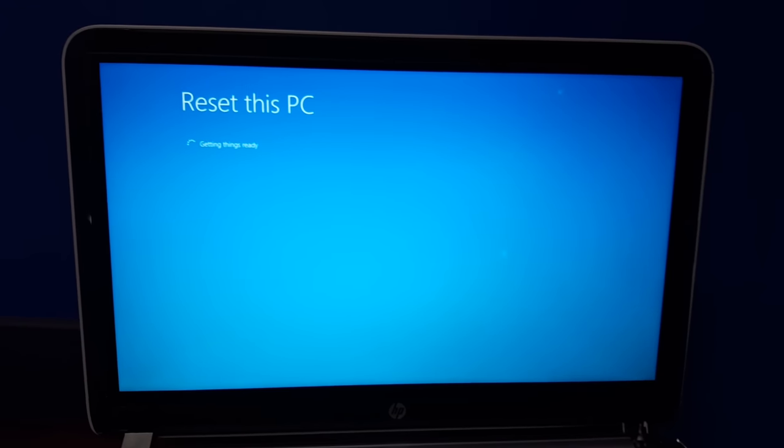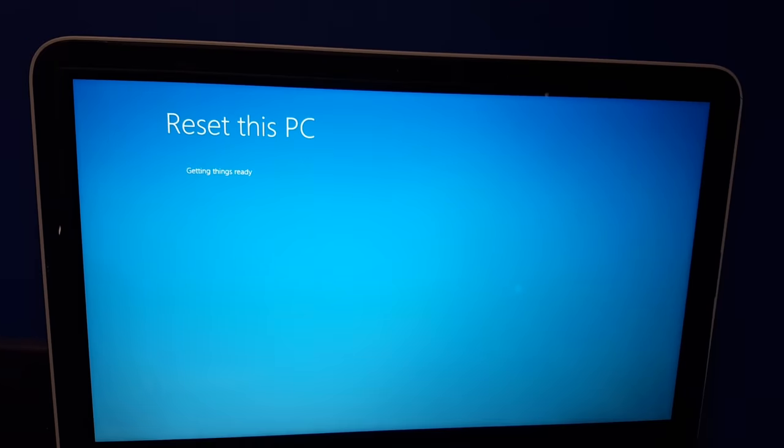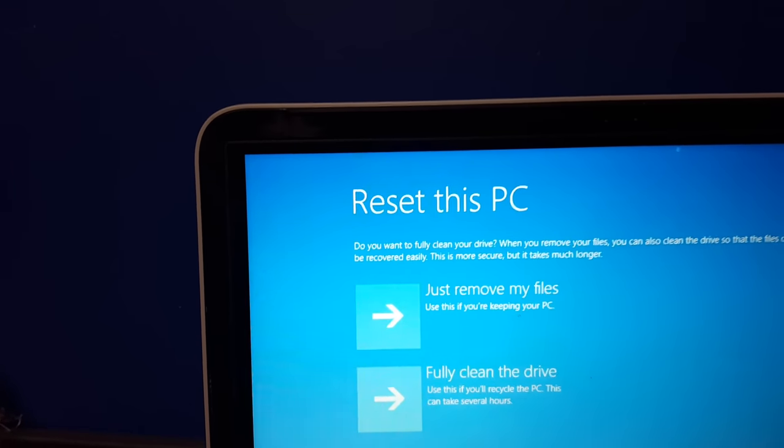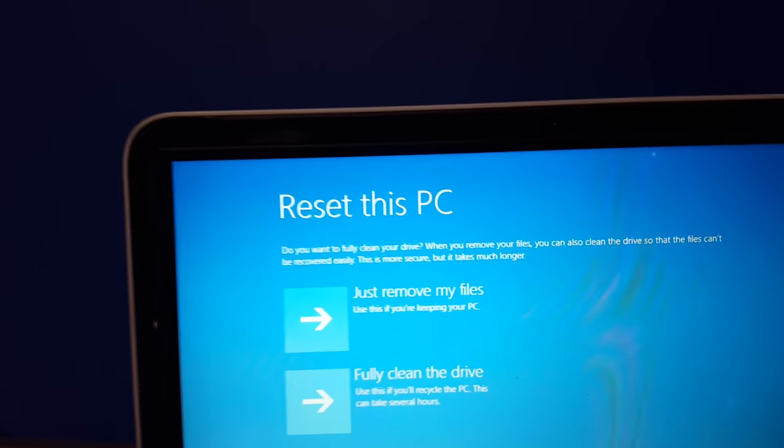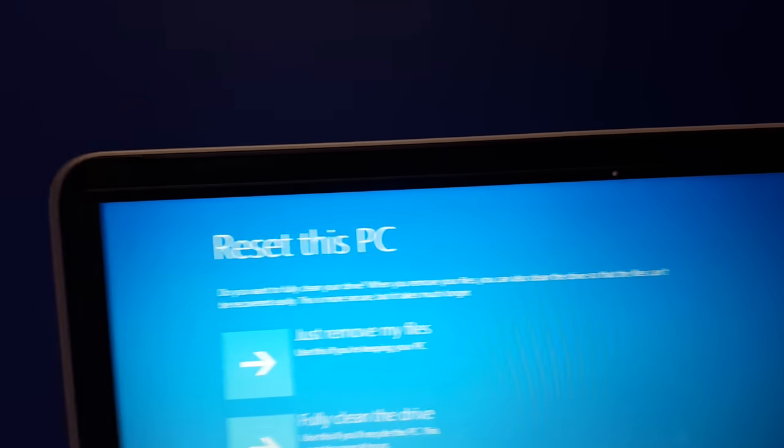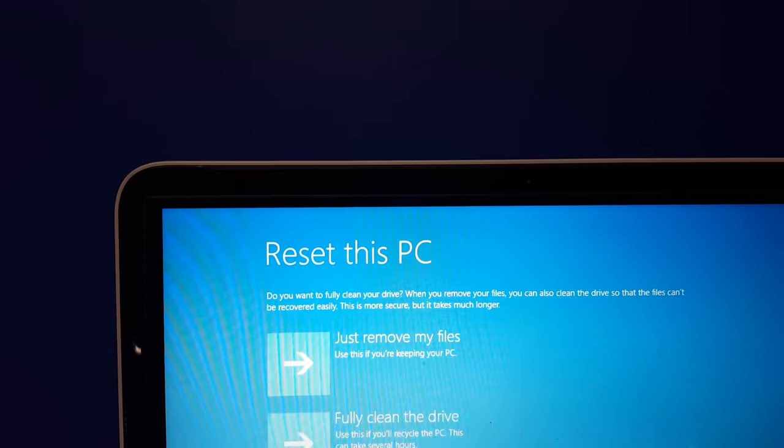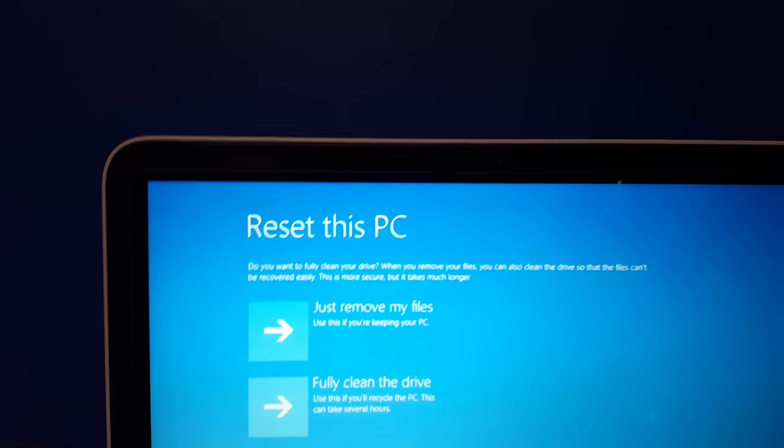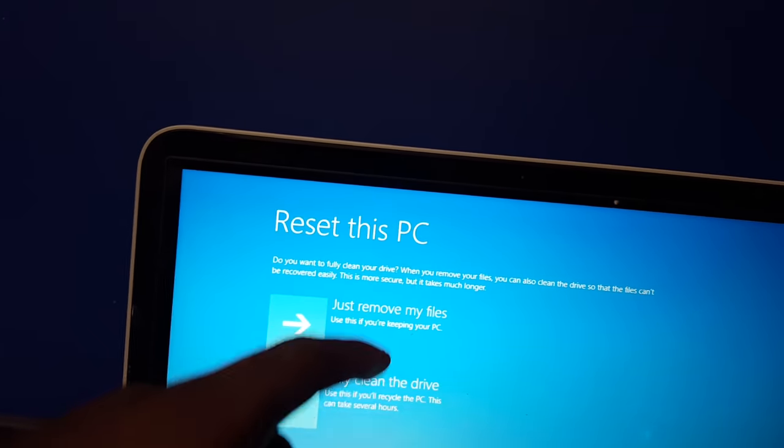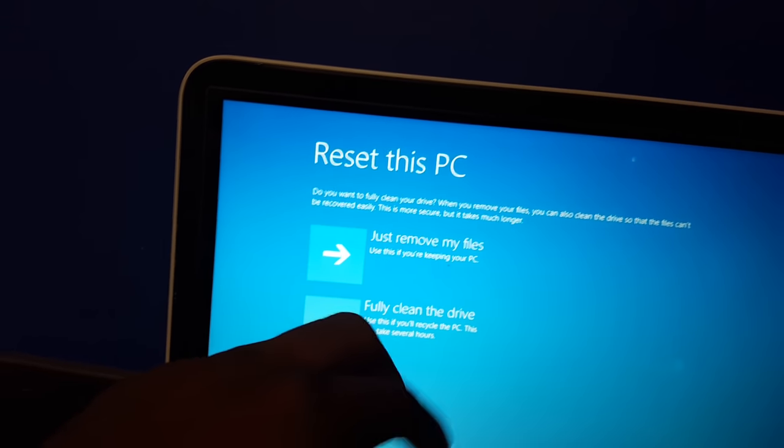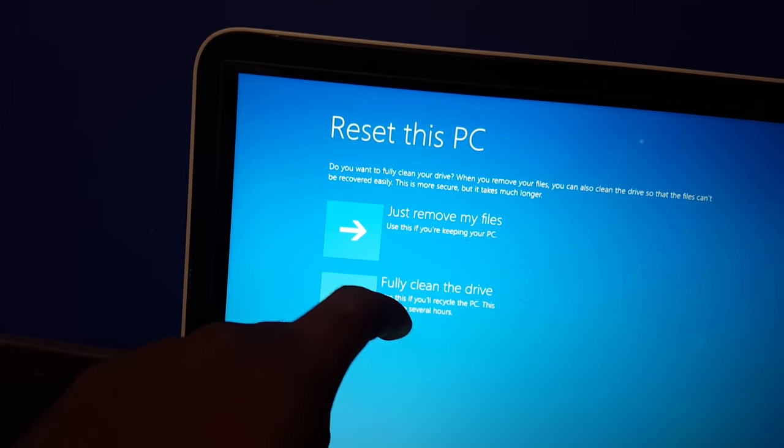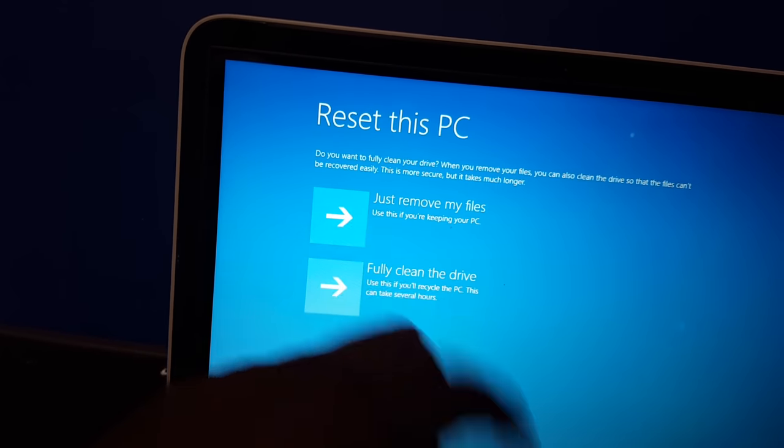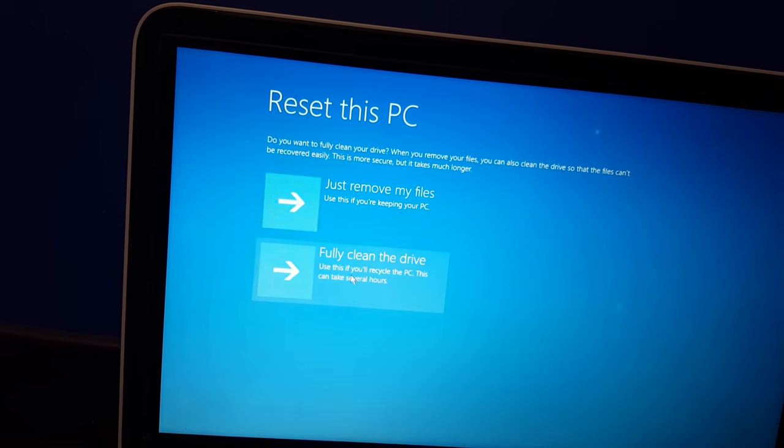Resetting this PC, getting things ready. Do you want to fully clean your drive? When you remove your files, you can also clean the drive so that the files can't be recovered easily. This is more secure, but it can also take much longer. Just remove my files is the first option. Use this if you're keeping your PC. Fully clean the drive. Use this if you'll recycle the PC. This can take several hours. So let's just do the first option. Don't want it to take too long.